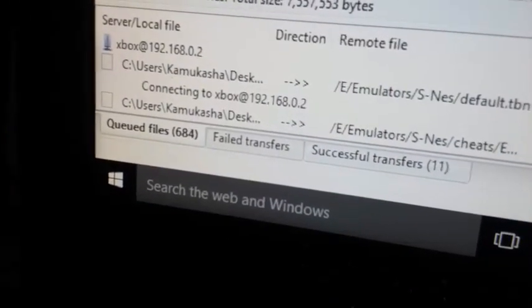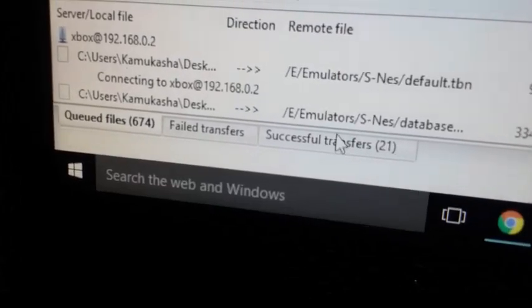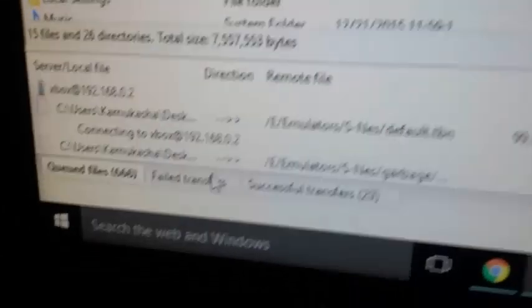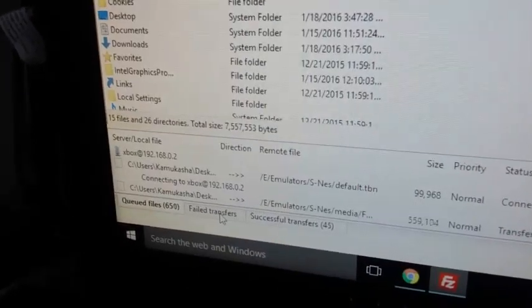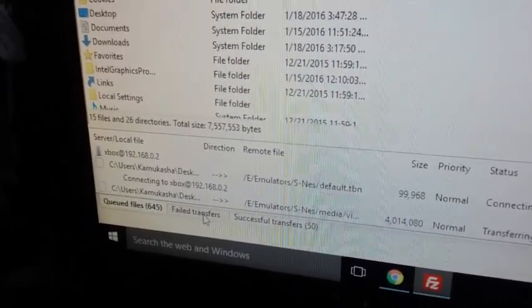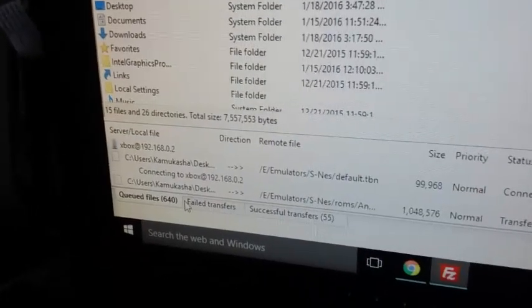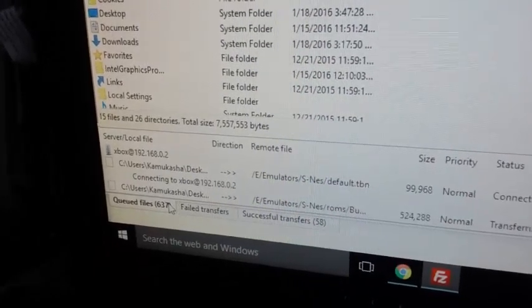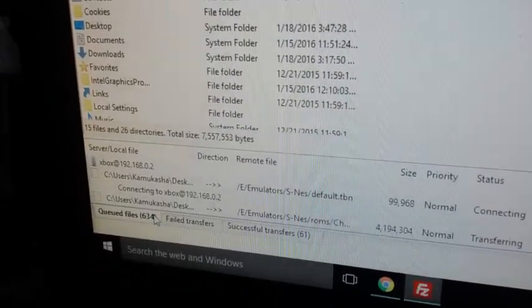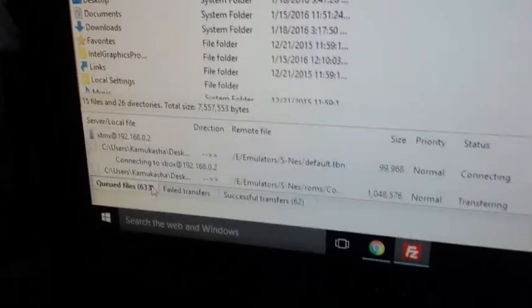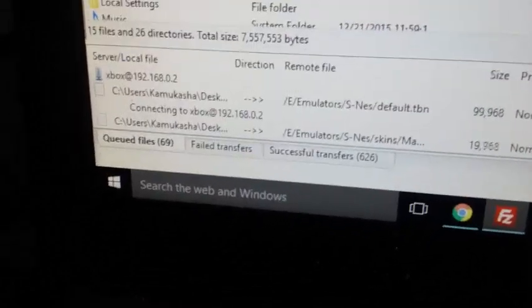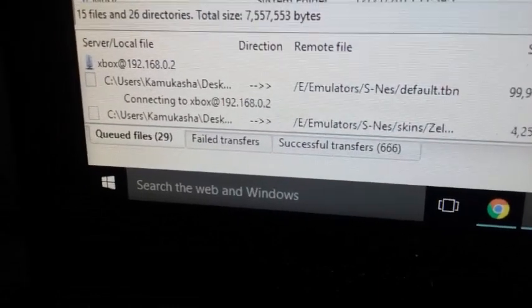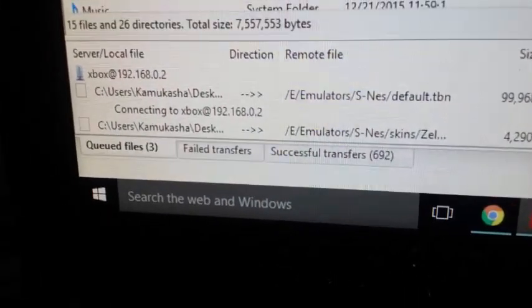You can see down here there are 694 queued files, successful transfers, and failed. If you have any failed transfers, go ahead and restart it so there's no problems later on the emulator - it's probably due to a connection error. We're going to let it do its thing. It's almost done transferring - zero failed transfers and the rest are successful, which is exactly what we want.